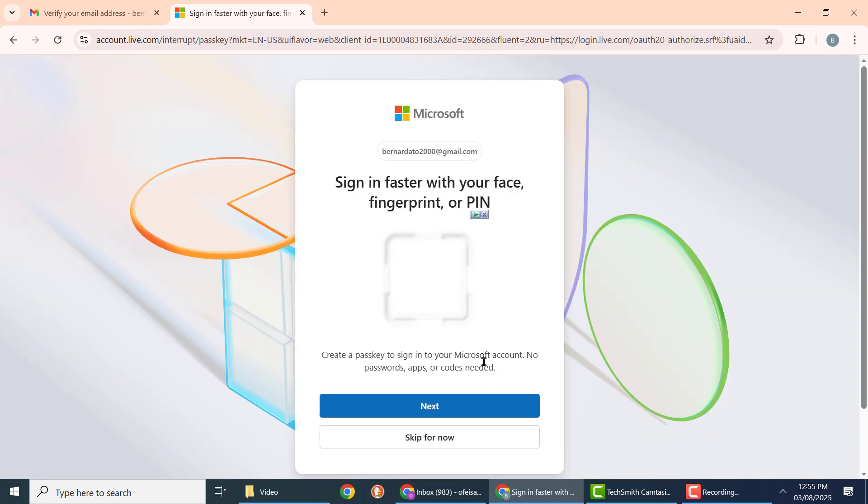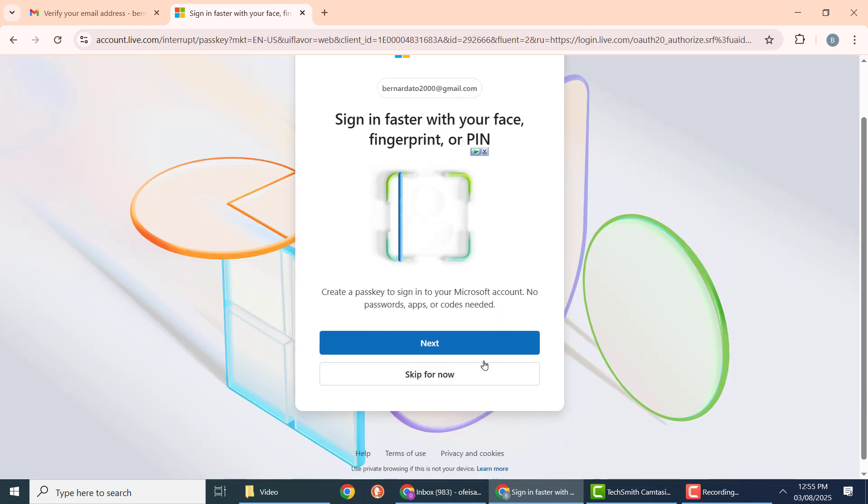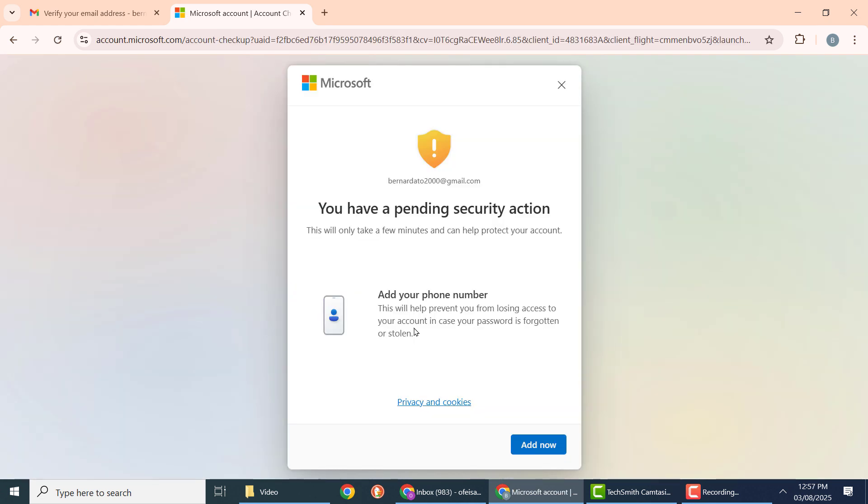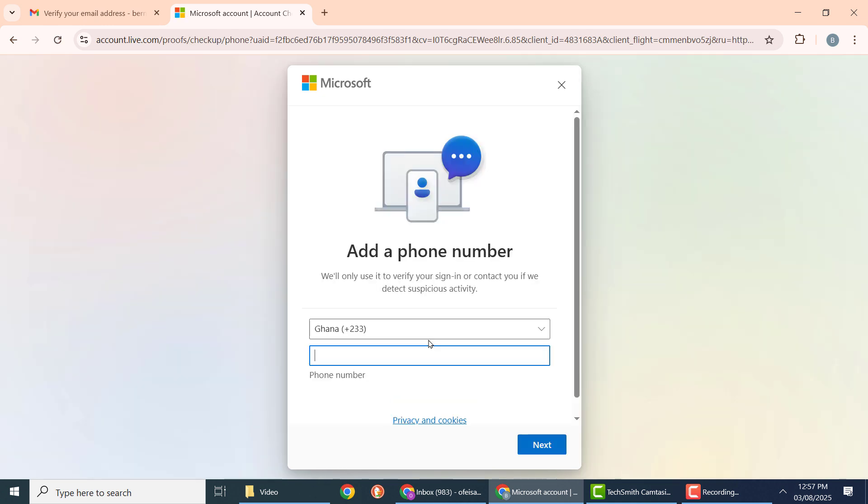Here you can create a passkey as a security login feature. I'll skip this since you can do that later. Here you can add your phone number, so I'll click add now.